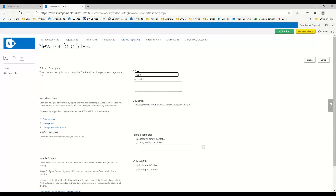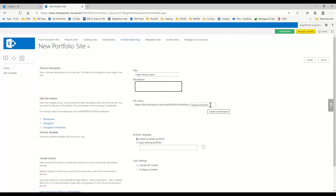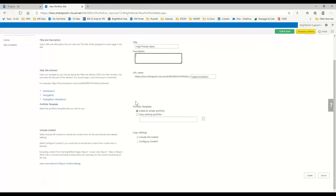Here I can name this — maybe this is my high priority items that I need to pay attention to. I can also put a description in here, and it's going to go ahead and make the URL for us. Then I can choose to create an empty portfolio or copy an existing one. I want an empty portfolio so I can add the specific projects I want. I'll click create.